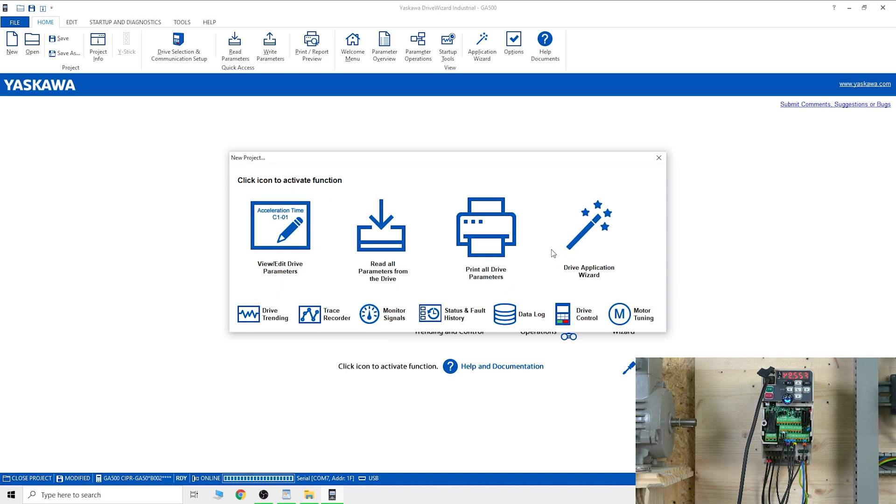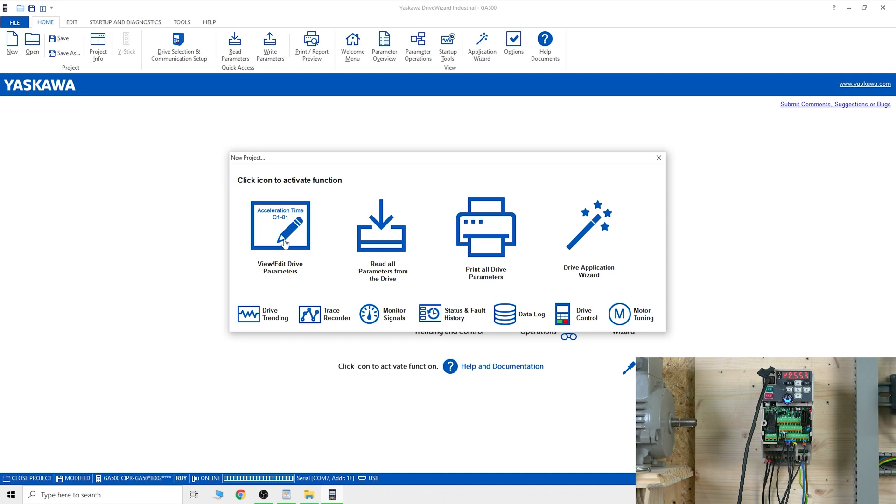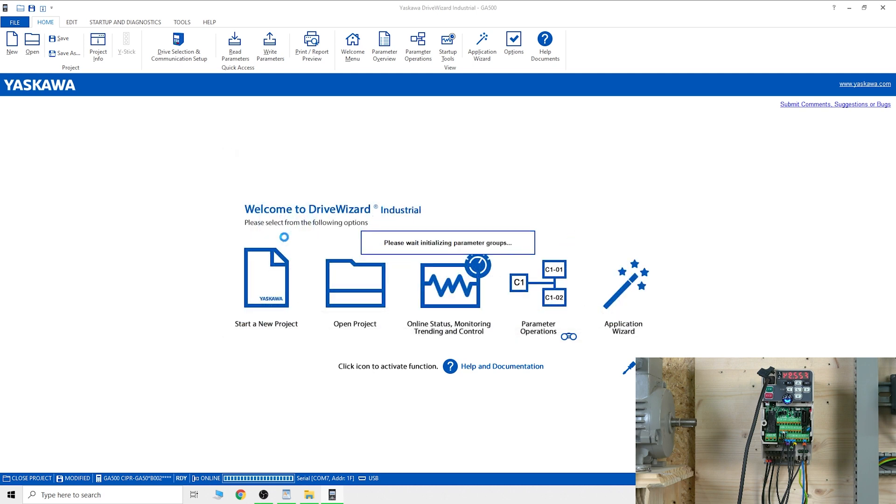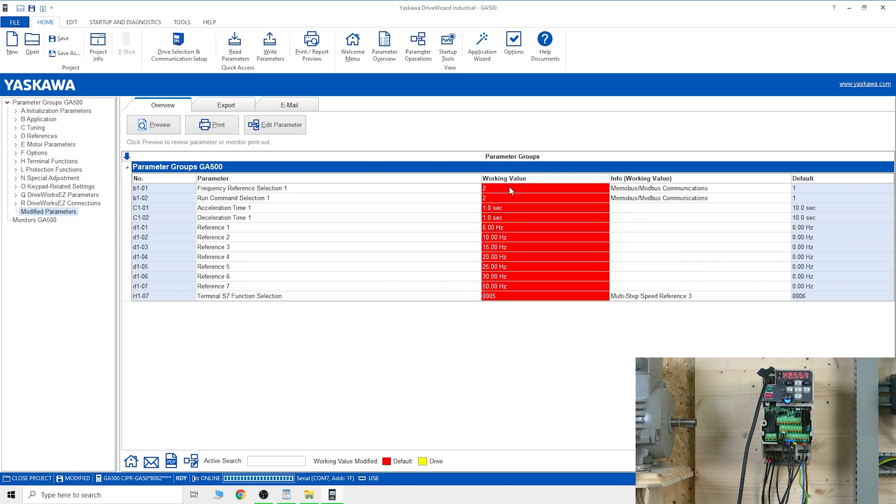Here we go. From here on you can start doing what you really want to do. First thing - view and edit drive parameters. It opens up the whole of the parameter groups inside the drive. Down here it says modify parameters - click on that to show what's been modified in the drive from default settings.